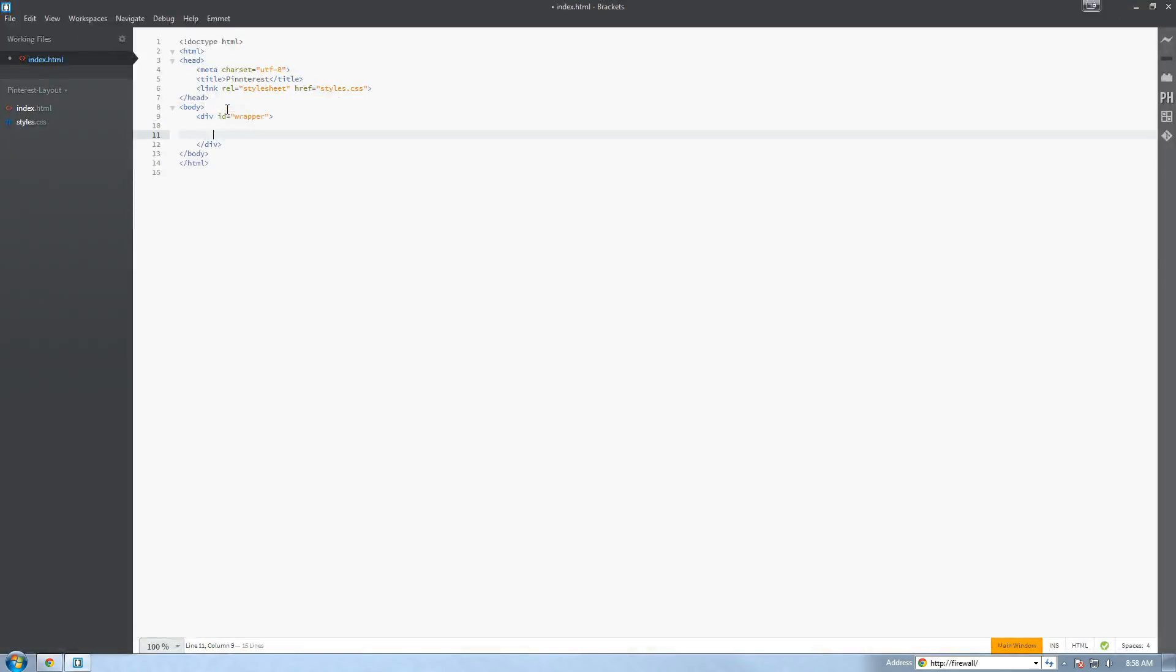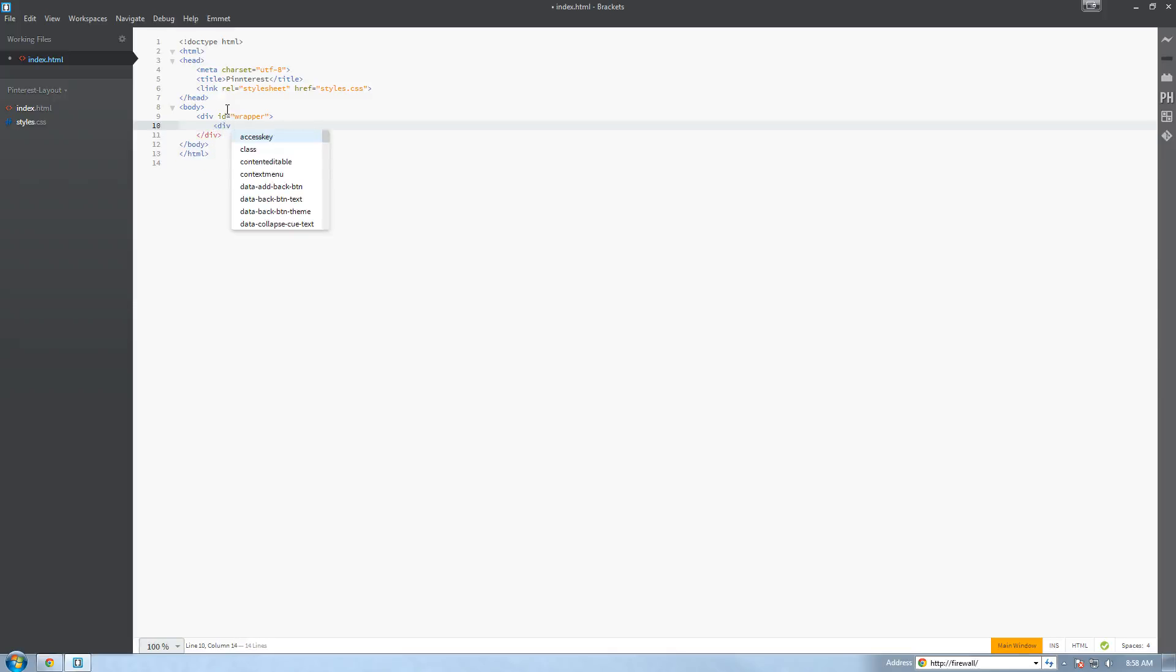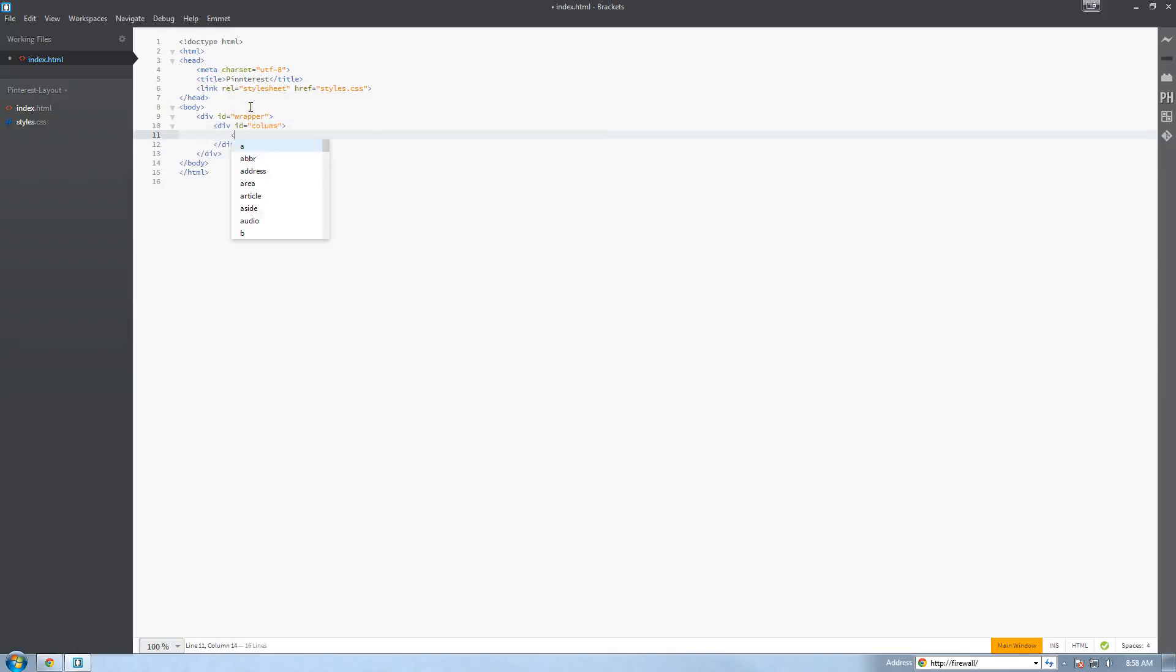Now inside our wrapper tag we're going to create another div tag. We're going to give it an ID of, let's call it columns. Now inside our column tags we're going to create another div tag and give this a class of grid.